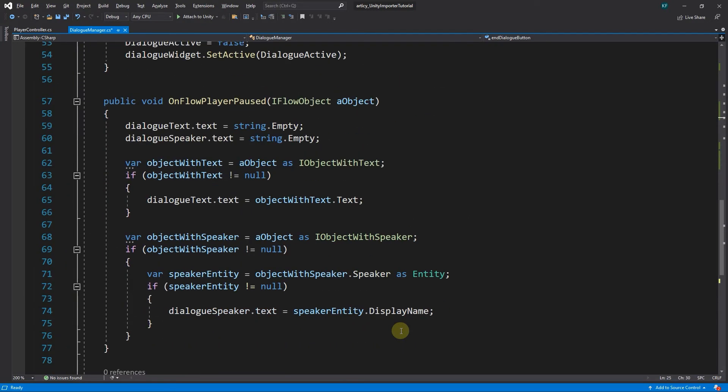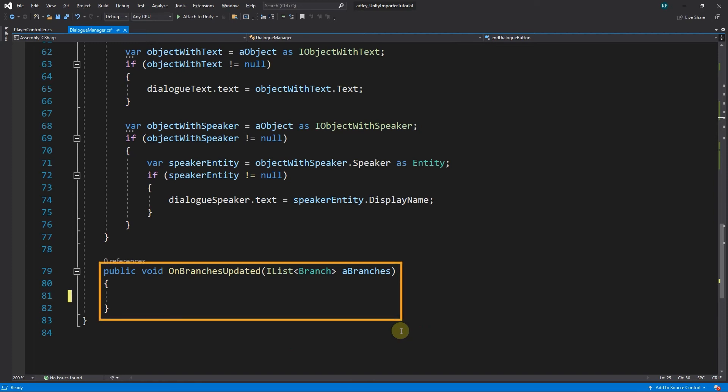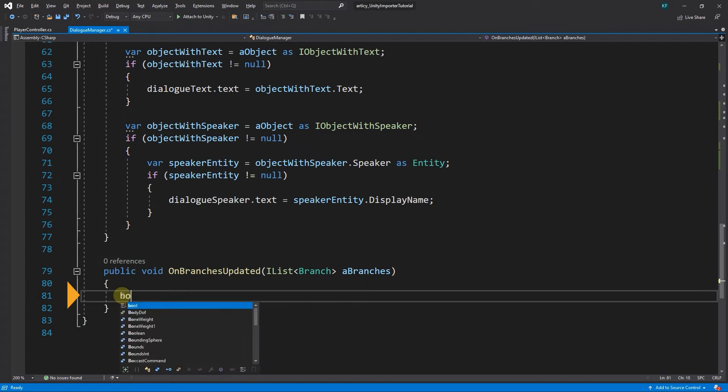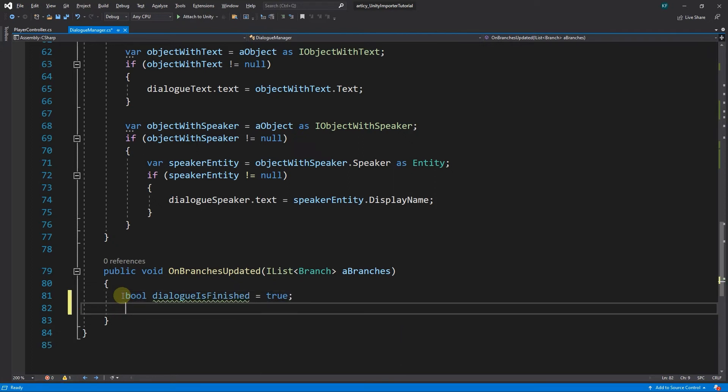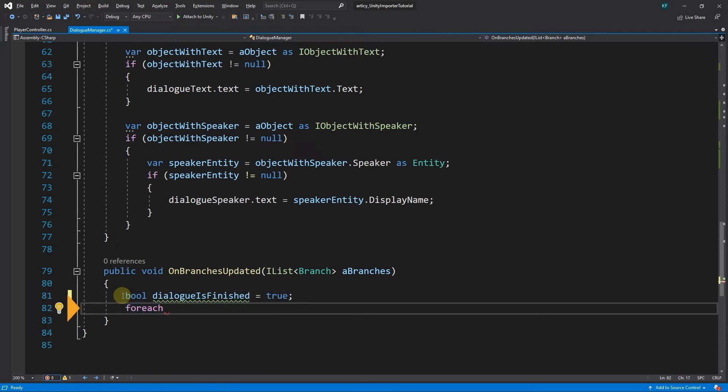Here we get past the list of all branches following the current node. This information we can use in a FOREACH loop, to see if there is still text coming or not. In OnBranchesUpdated, we declare a bool, dialog is finished, and initialize it to true. Next, we start the FOREACH loop, checking each var branch in A branches.